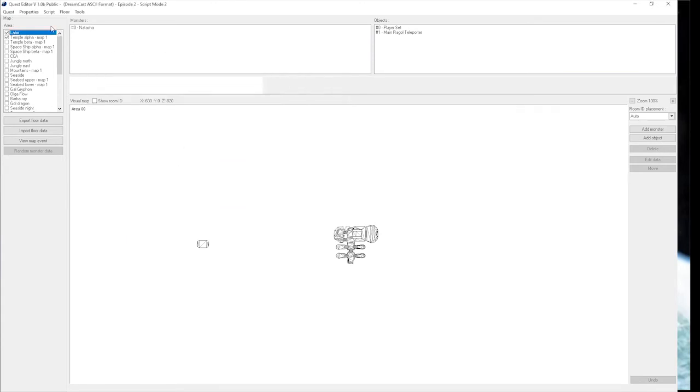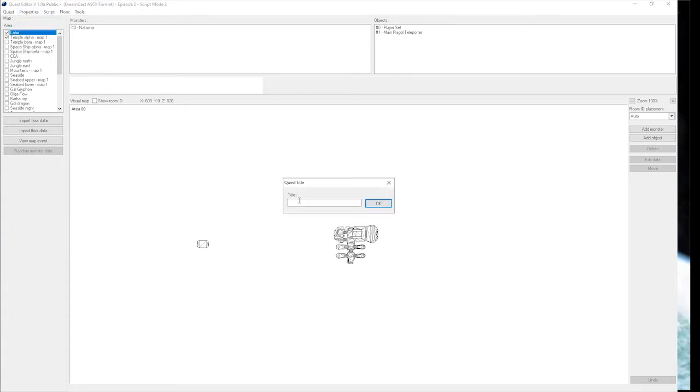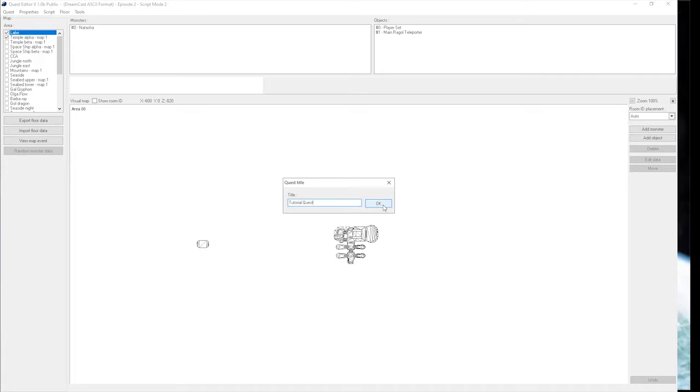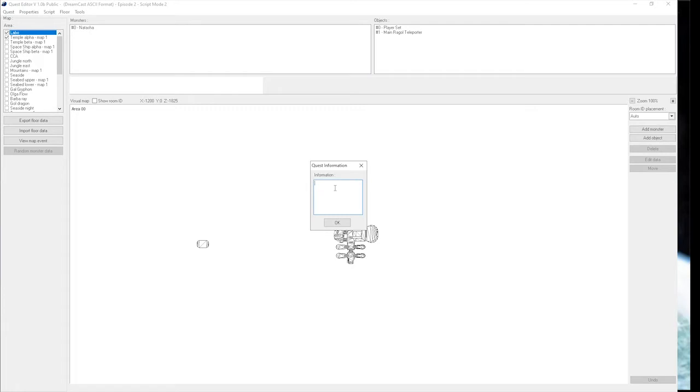Next we're going to look at how to set a title, information, and description for your quest. If you go up to properties here and hit title, you can type a title for your quest. There is a size limit - if you hit it, it just won't let you type anymore. We're going to name this just as a tutorial quest. For information, this is the information that pops up when you scroll over the quest in the quest list online. You don't have to actually select the quest. We're going to put: learn the basics of PSO.